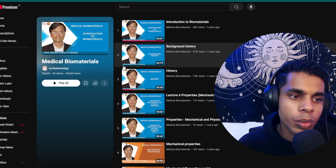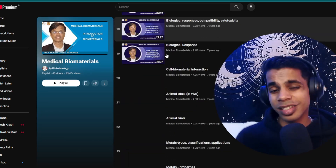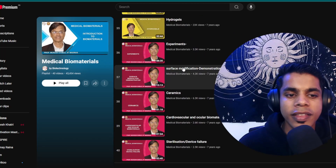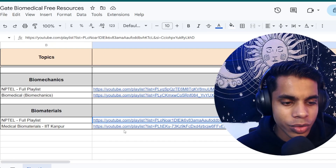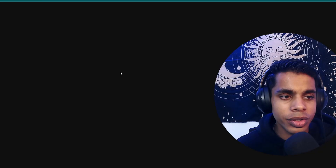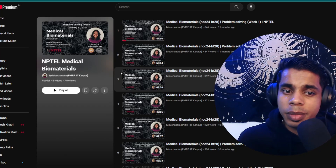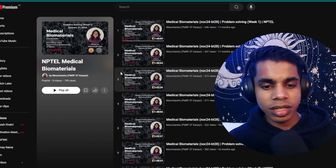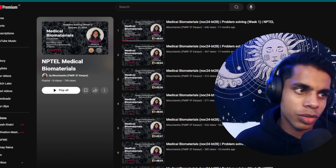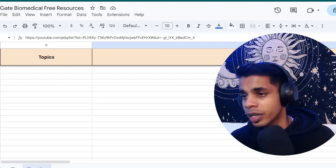For Biomaterials, I've added a series by Dr. Mukesh Doble from IIT Madras on NPTEL — though the teaching style is a bit slow and theory-heavy. If you want to brush up at a faster pace, there's another NPTEL series called 'Medical Biomaterials' by Monochandra, which is more engaging. The initial part can be a little boring, but it picks up well toward the end.